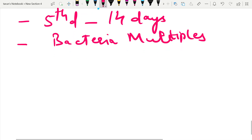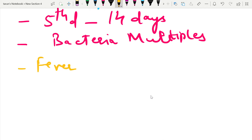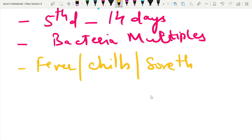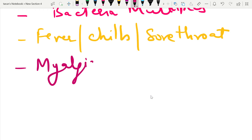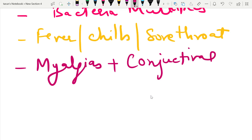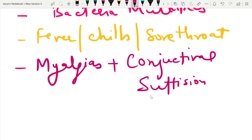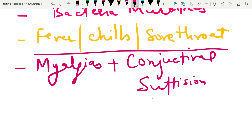During the leptospiremic phase, the patient may have severe fever associated with chills, and there may be a sore throat. Very importantly, the patient may have severe muscle pains called myalgias, and sometimes severe conjunctival suffusions. Myalgias and conjunctival suffusions are very important features of this phase.